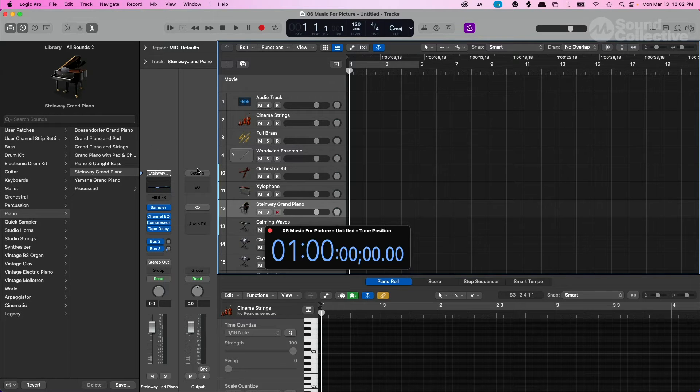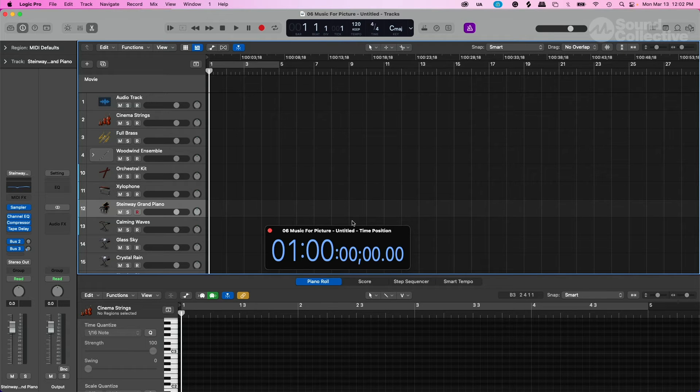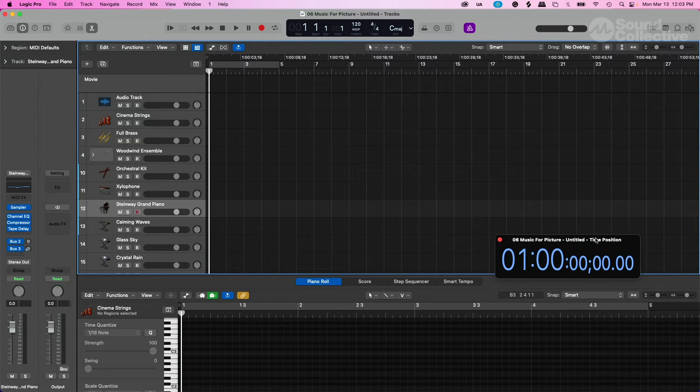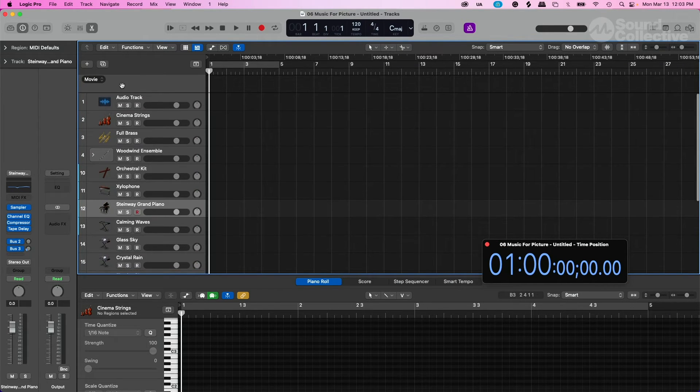The library is here so you can switch out instruments — if I didn't want this grand piano Steinway, I can choose another piano. You can always close the library and this is your workspace. Those familiar with working in Logic, recording audio, regular music, and things of that nature should be familiar with the main workspace window. When dealing with picture, the timecode is used often — it's a floating timecode — and you'll have all your tracks with a movie track ready for importing your movie file format.